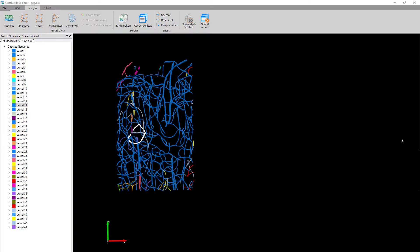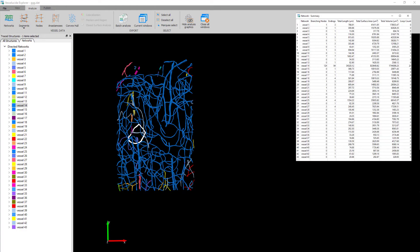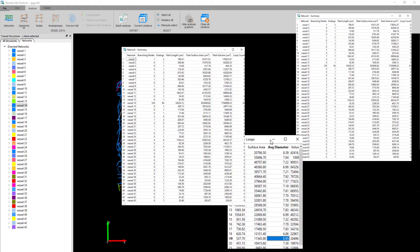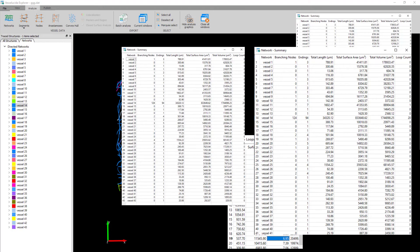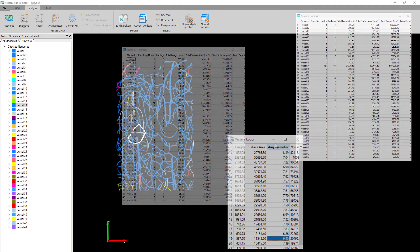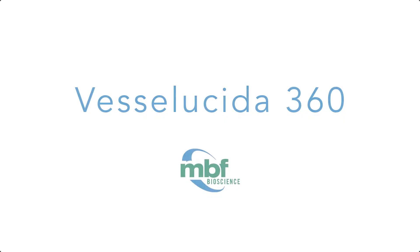Don't forget to analyze your data in Veselucida Explorer. Veselucida Explorer provides you with the most comprehensive analytics. You'll be able to see individual network summaries, individual loop analysis, node details, and diameter details from each vessel segment. Veselucida 360 is the researcher's first choice because it was made by researchers for researchers. Try it free today!